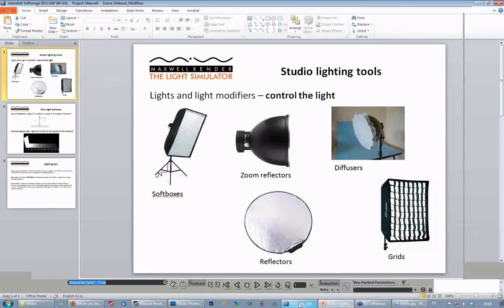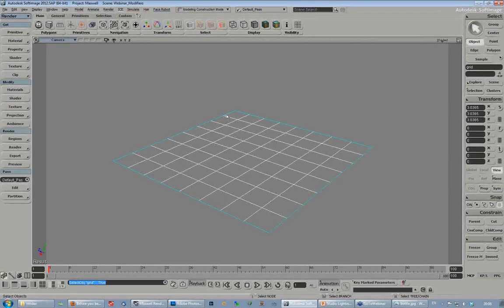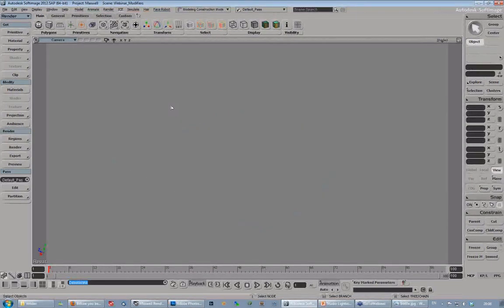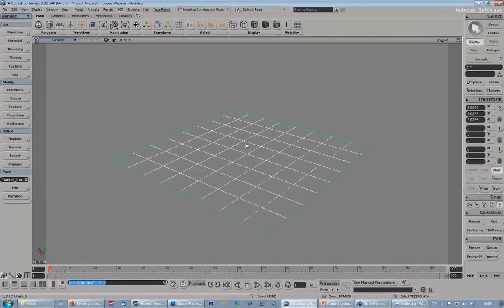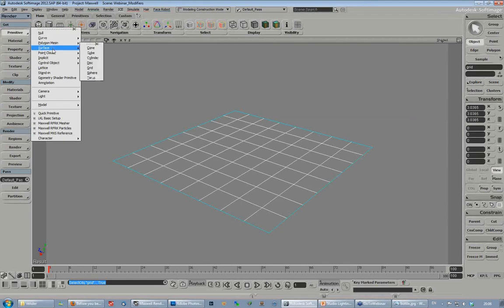To get started, I just want to show you quickly how I usually try to mimic these studio lighting tools in Maxwell Render. Here I'm using Softimage, and we have a good plugin for Softimage. But this is valid for any modeling application you use — Rhino, Maya, 3ds Max, or whatever. We have plugins for about 14 different applications. So, to get started with a lightbox — that's the easiest thing to do in Maxwell — you just get a grid.